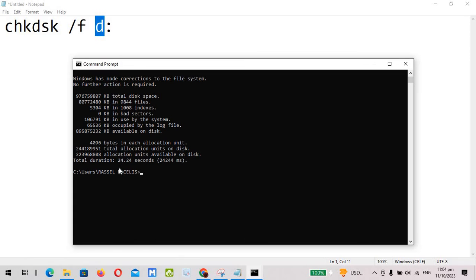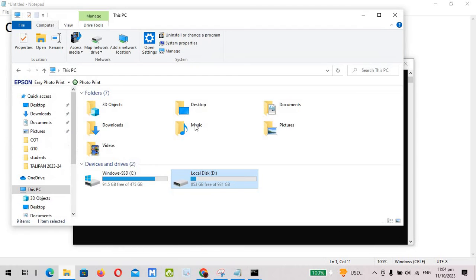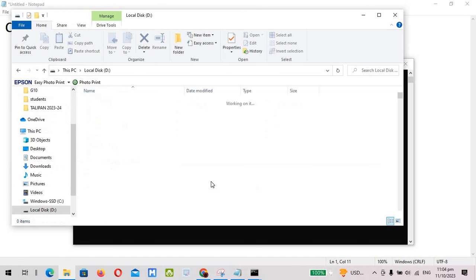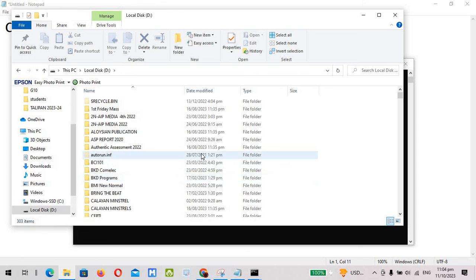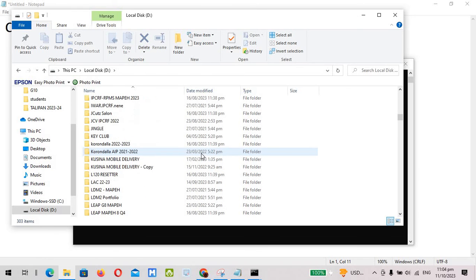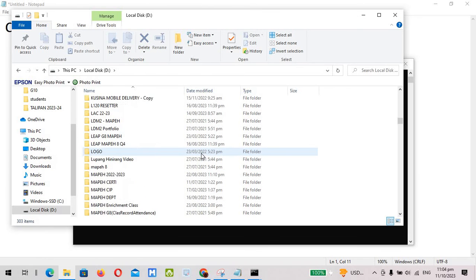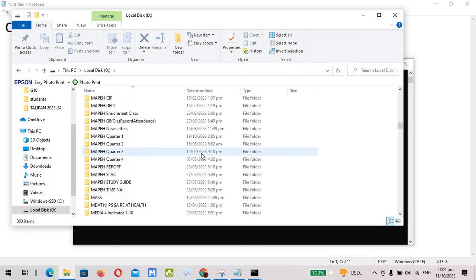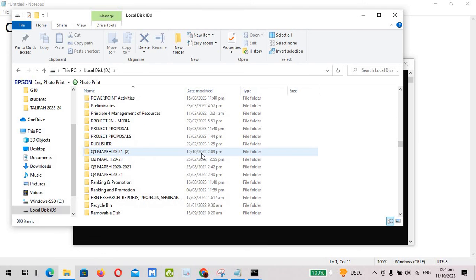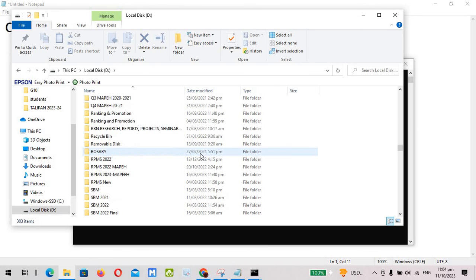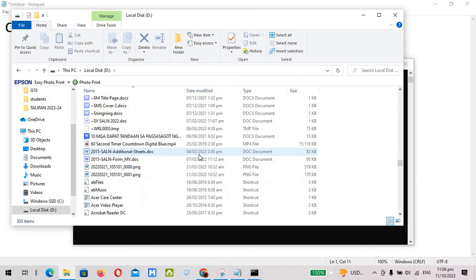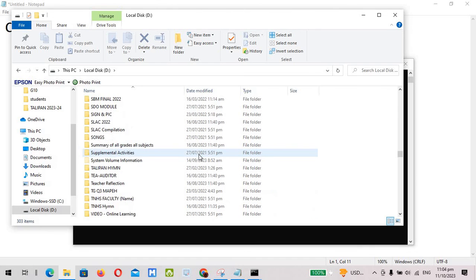OK, so I think it's done with the average of 24 seconds. Now let's try to open up this external drive and let's check if all of the files are in there. So yeah, the external drive of my colleague is now fixed. All of his files are in here.